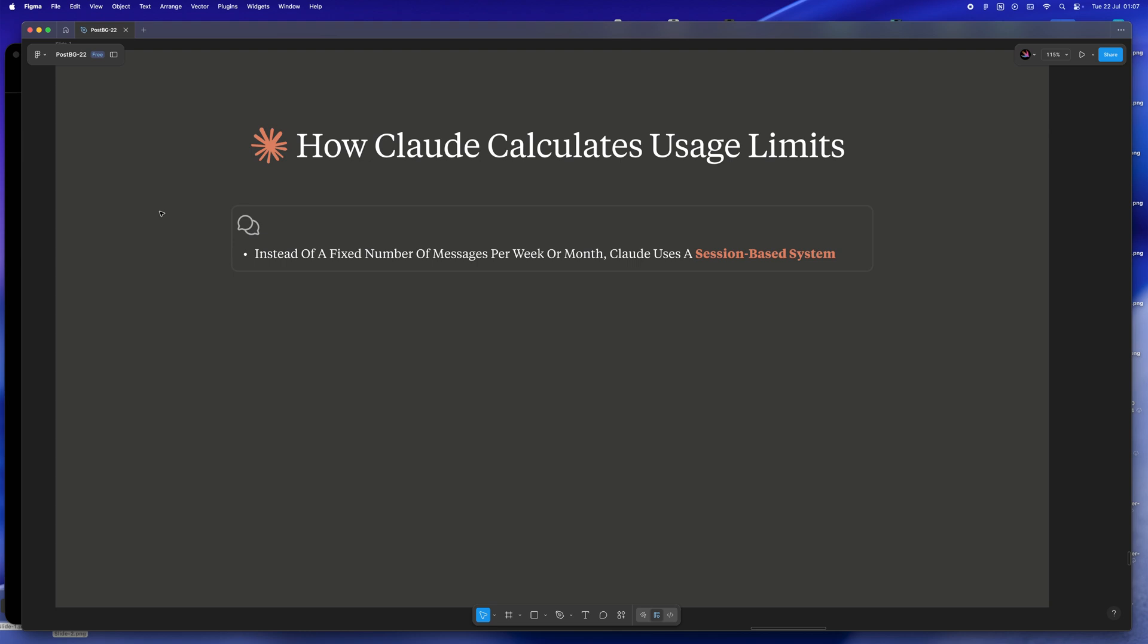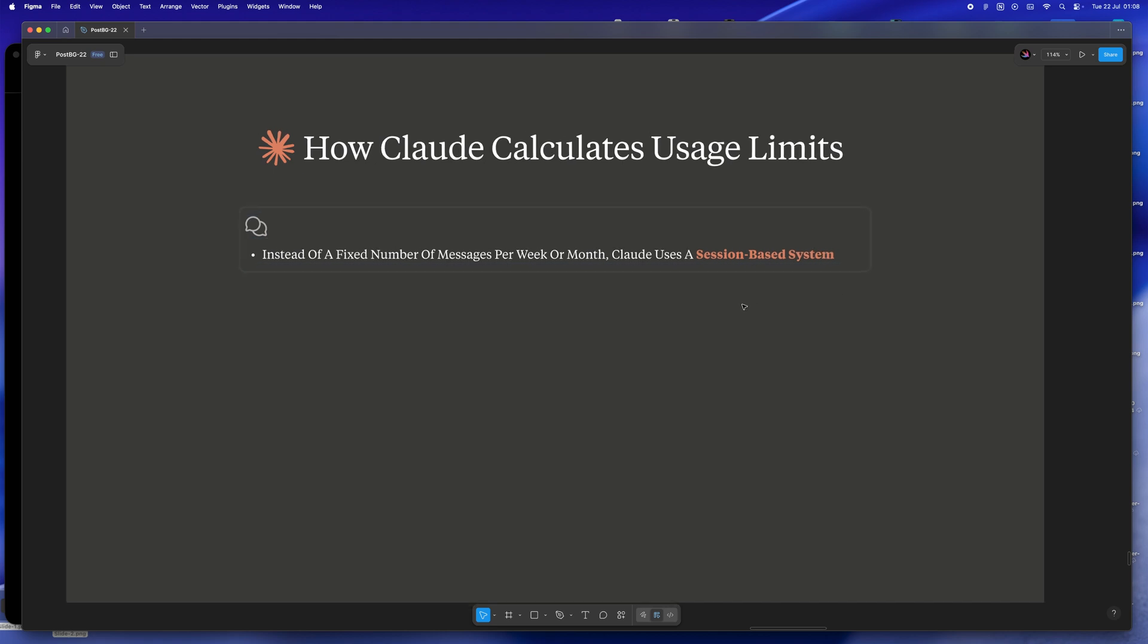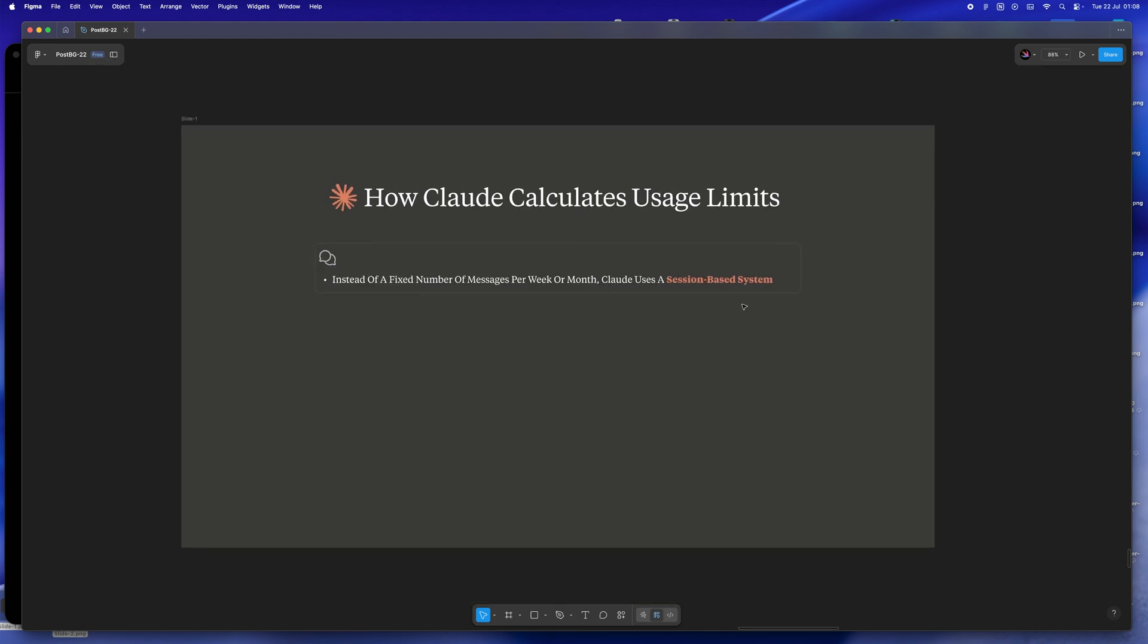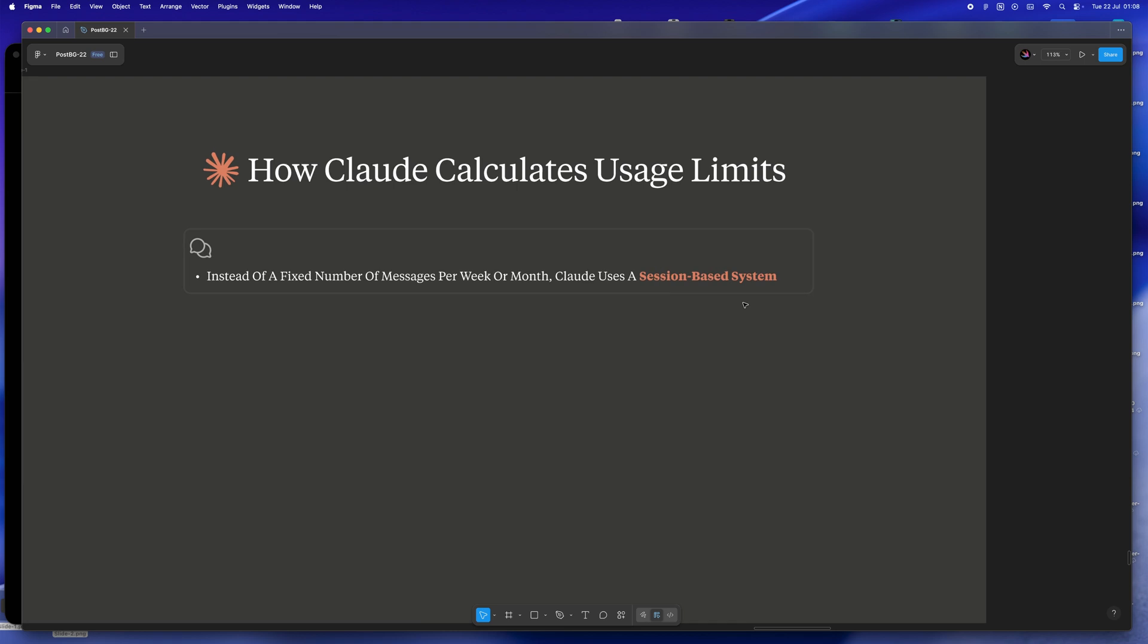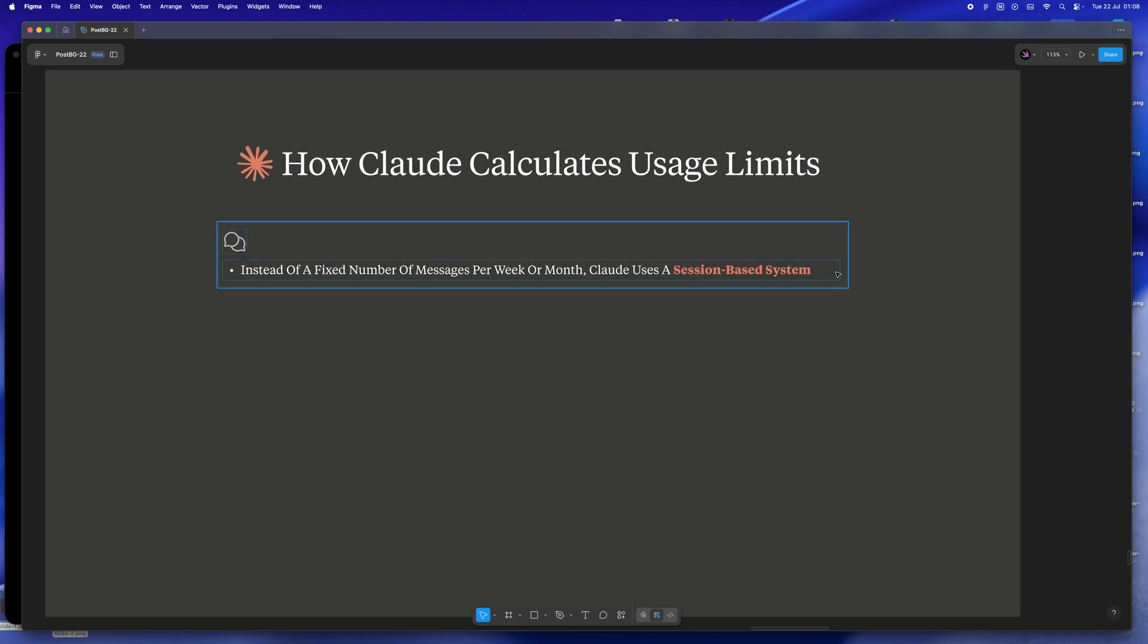So first thing, instead of a basic message counter, Claude runs on what they call a session-based system. What does that mean for us? Basically, as soon as you send your first message, could be anything, even just a hi, you've officially started a session.